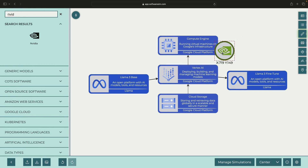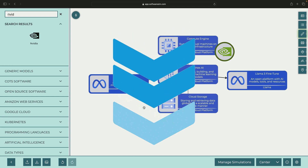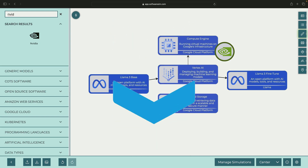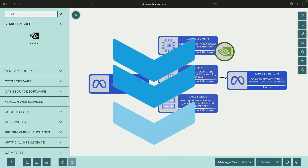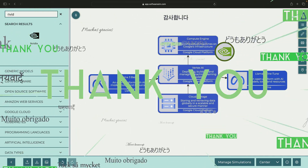We'll provide the diagram from today's tutorial in the video description, and we'll keep an eye on the comment section for any questions. Thank you for watching, and please enjoy responsibly.